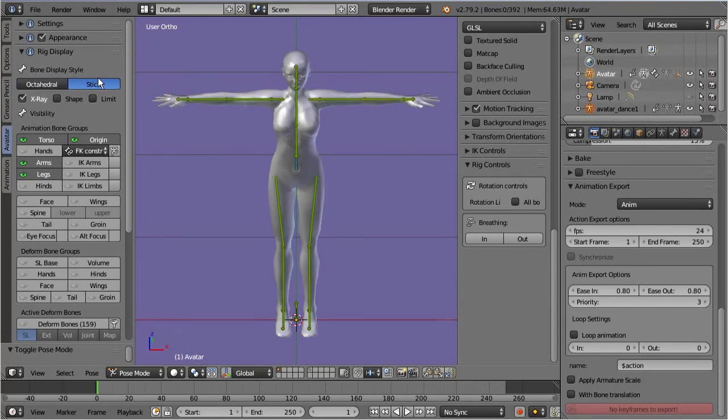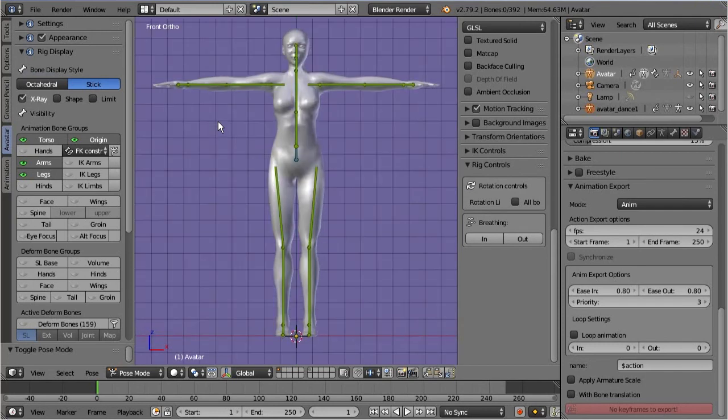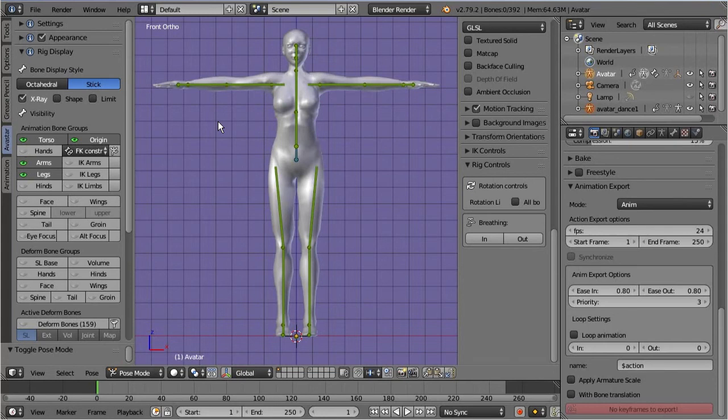You may already have noticed that we use a color scheme to mark specific bone sets. The three most important bone sets are, first, the green skeleton, which is used for animation purposes. So whenever you want to pose or animate your character, then you will use the green bones.